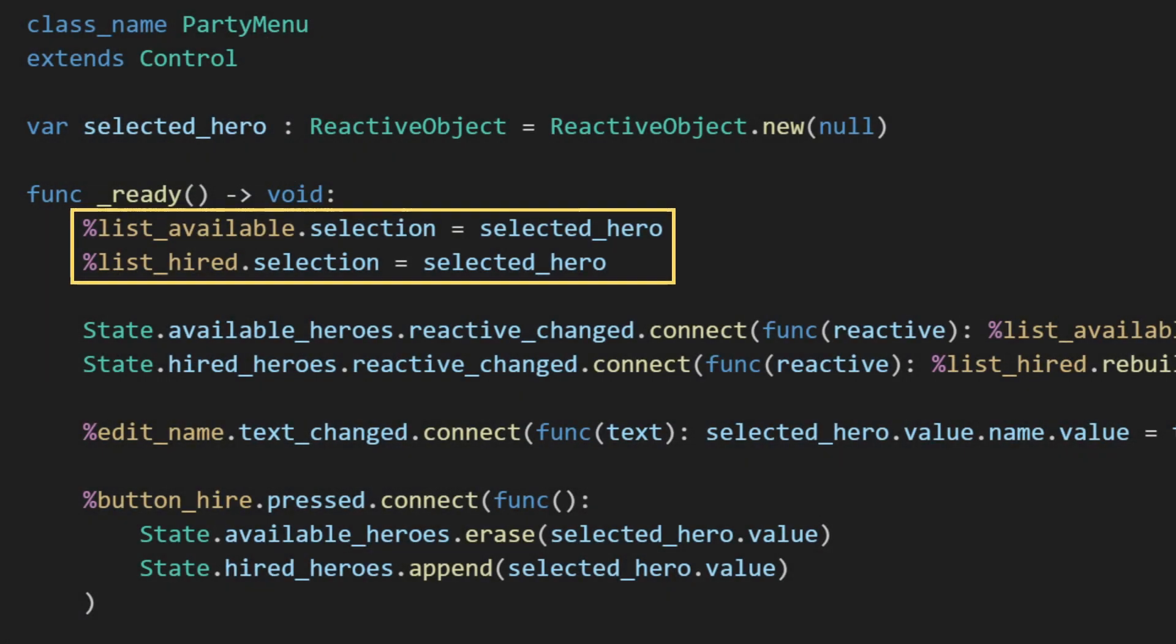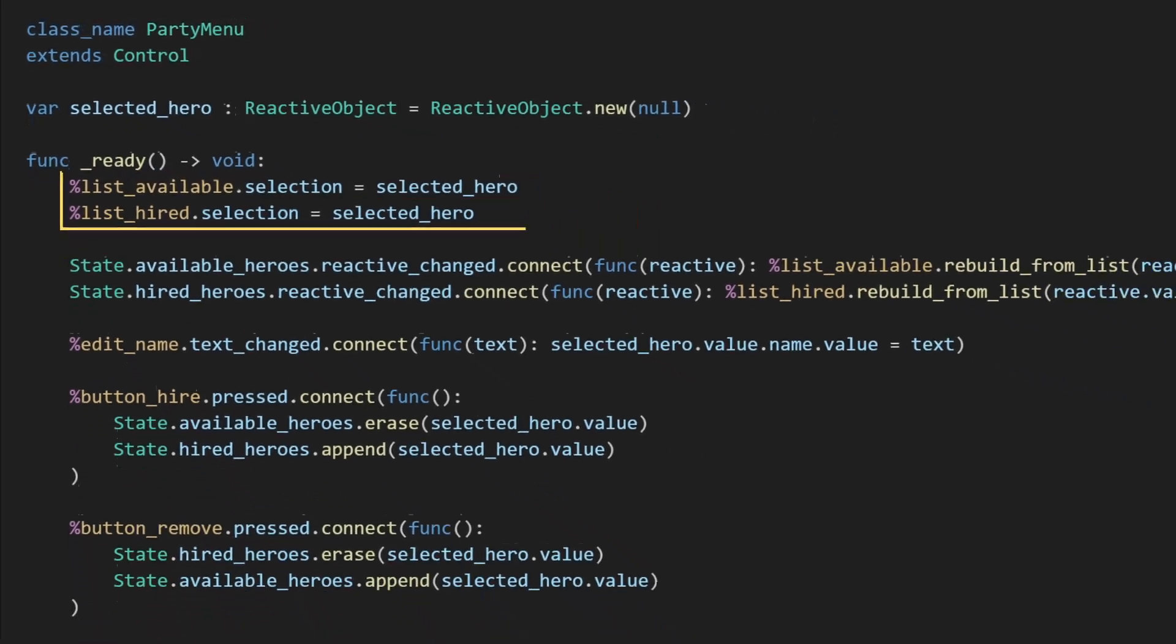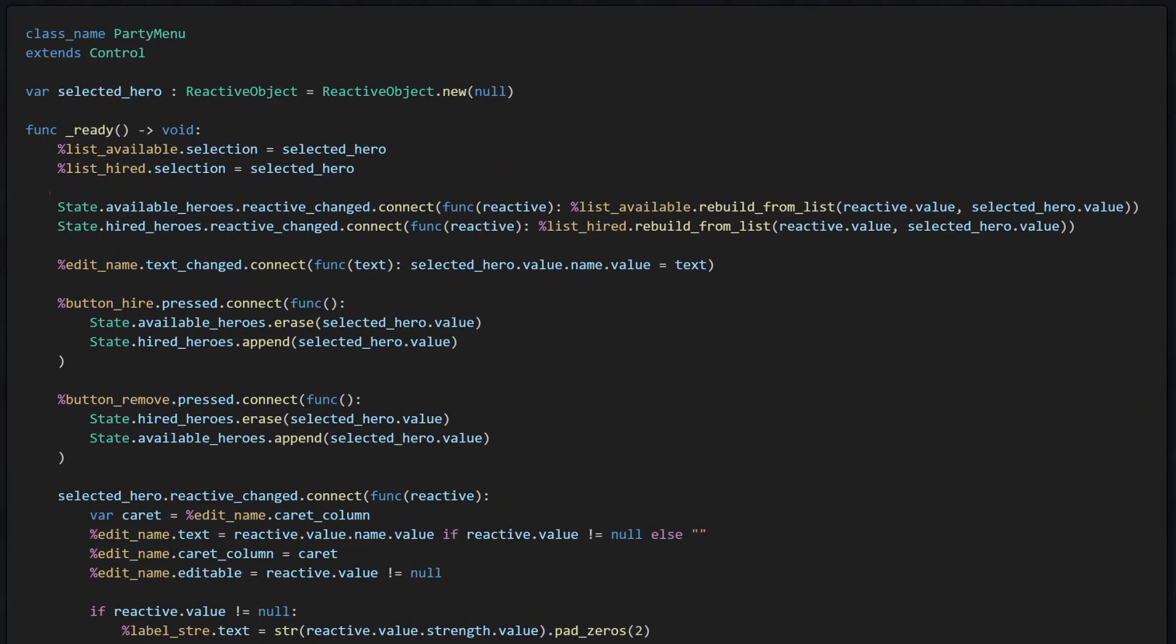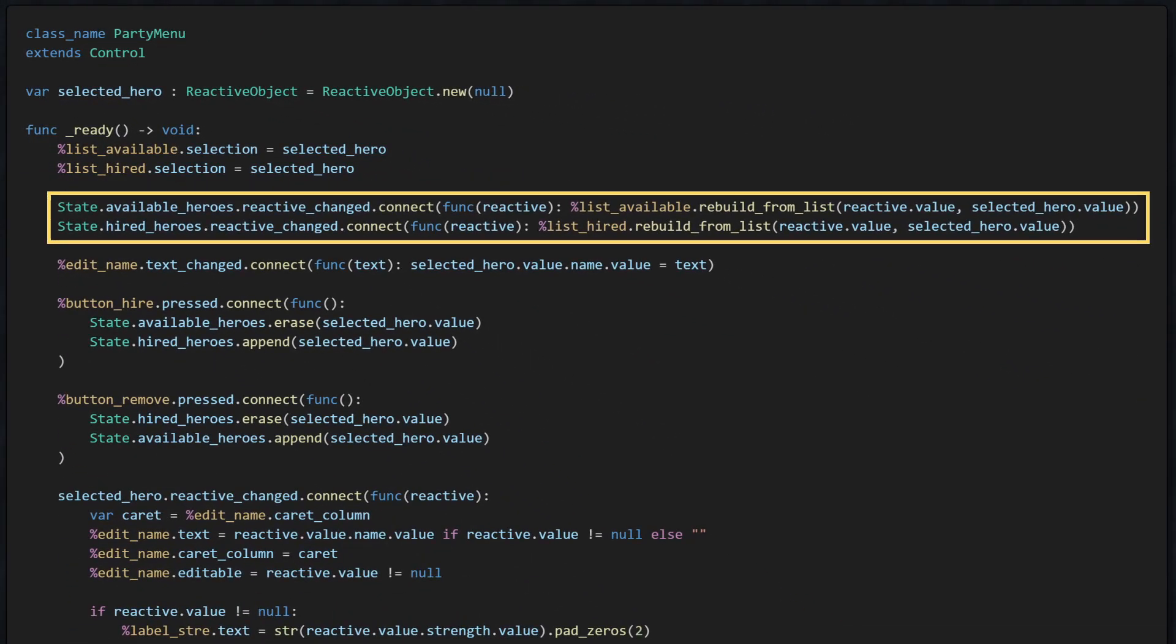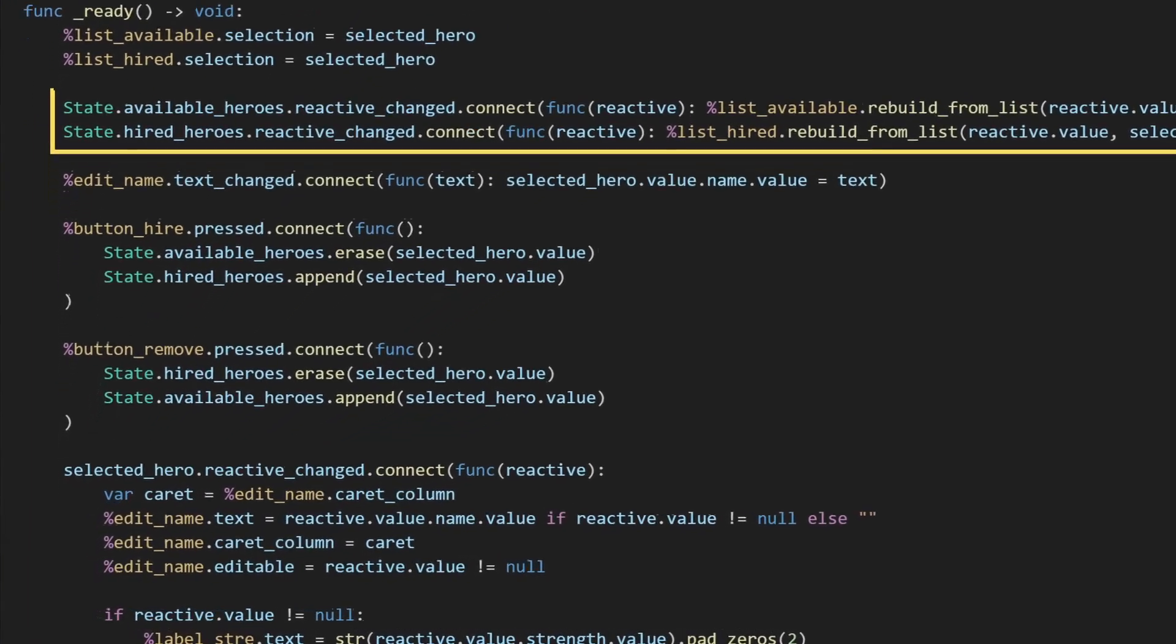Whenever one of the two lists in the state is modified, we need to update our list nodes. For simplicity, I chose to just rebuild each list entirely when necessary. If you want to be more optimal, you could instead handle specific changes to the list separately, but I couldn't be bothered and wanted to keep it super simple.